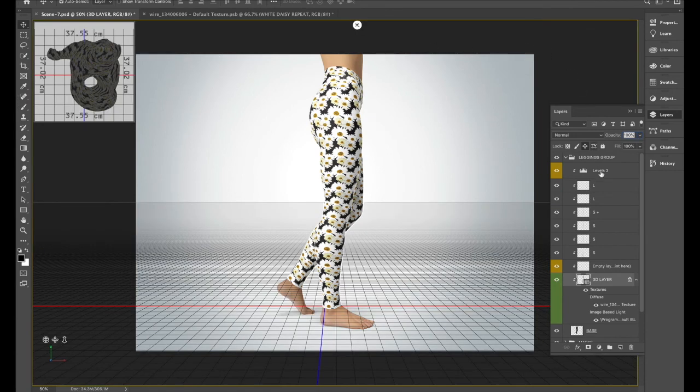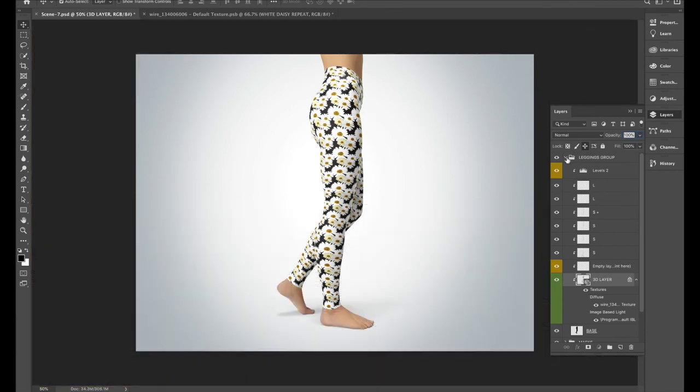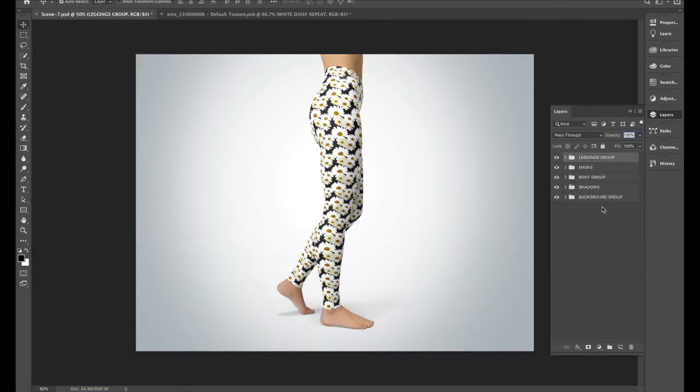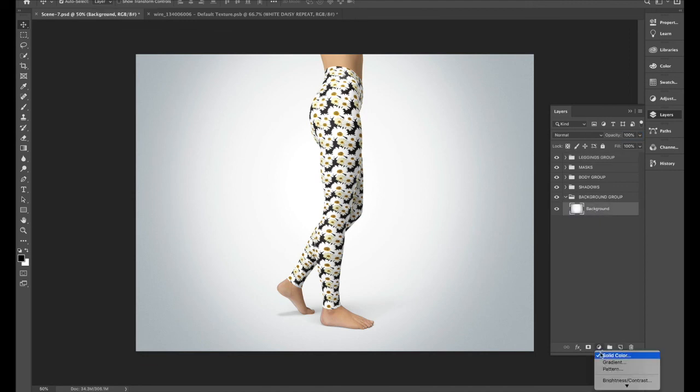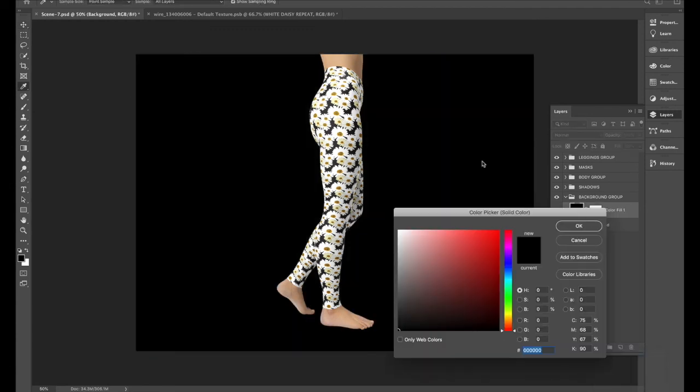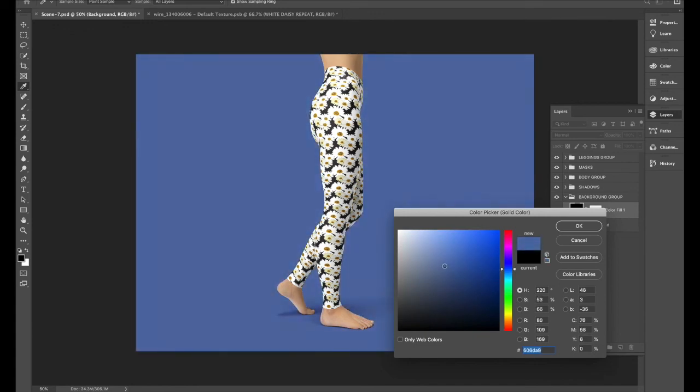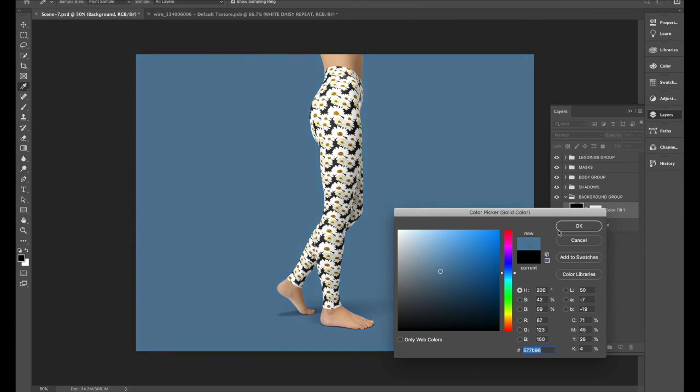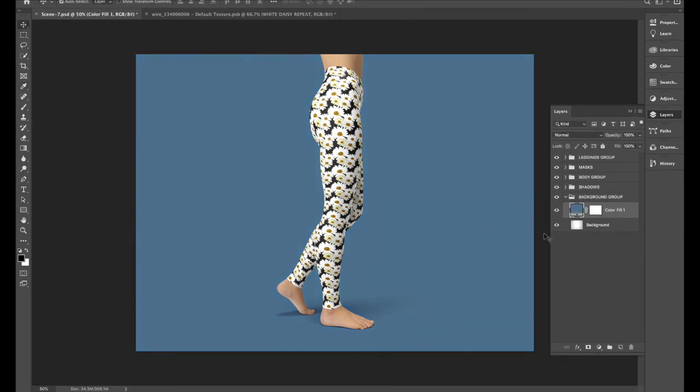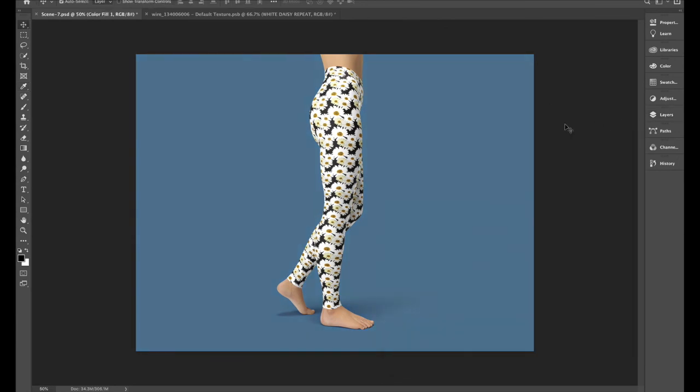There we go it's looking pretty good. One other thing we can do is go into the background and down to the half circle press solid color and we can just make a bit more of an interesting background. Press ok there you are we have a repeat pattern on leggings.